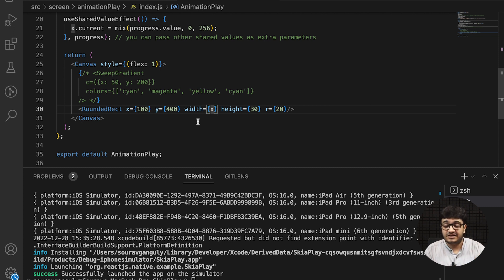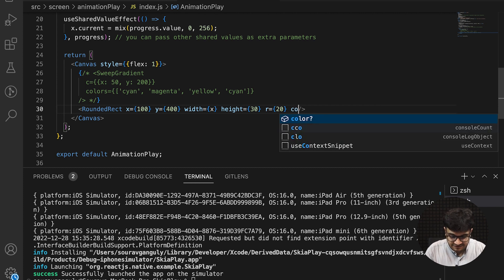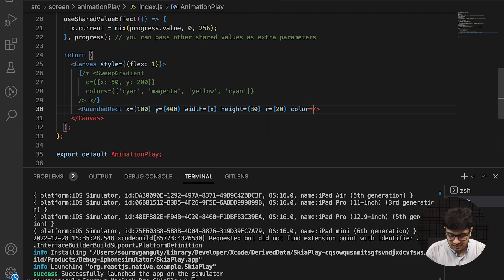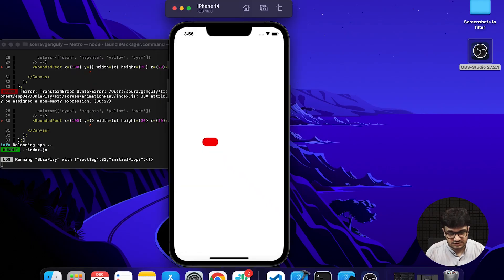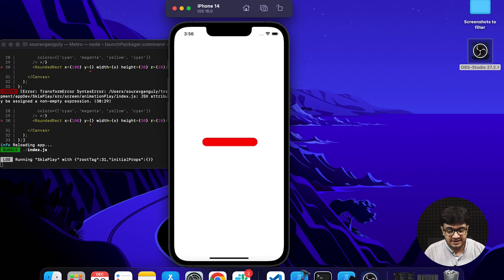Now we have something that is animating—we have a value that is changing over time, and that is x. We have the power to make x, for example, the width of this progress bar. I'll define a color—let's say red—and you have an animation on the screen.